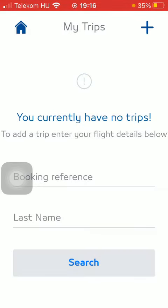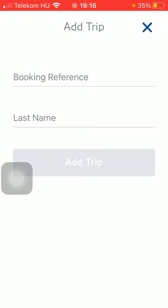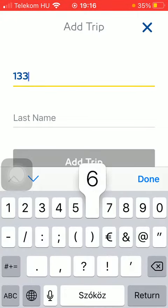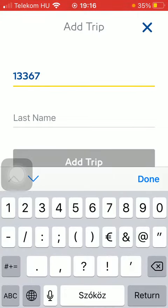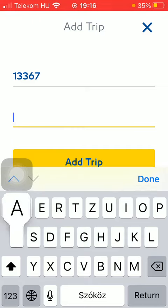After that you can add the trip by tapping on the plus icon at the top, then typing in the booking reference number and your last name.